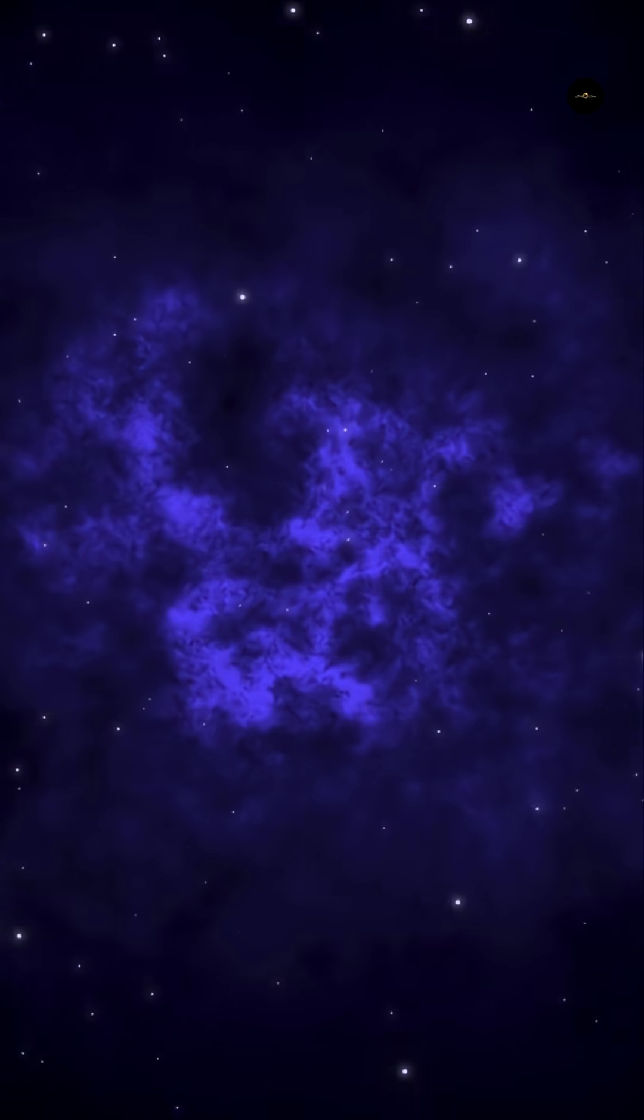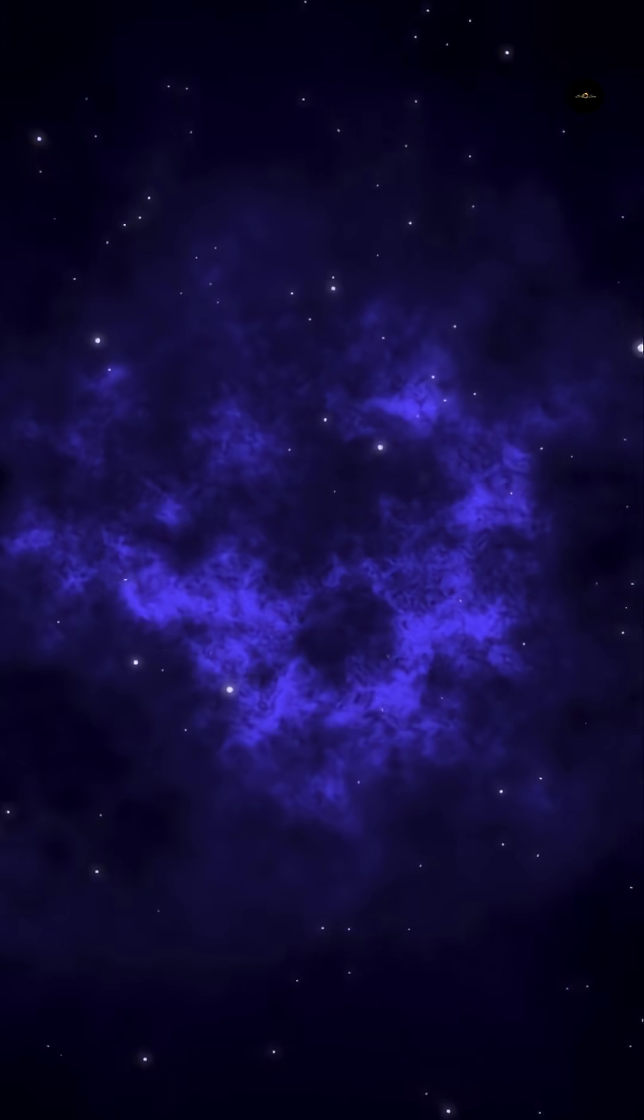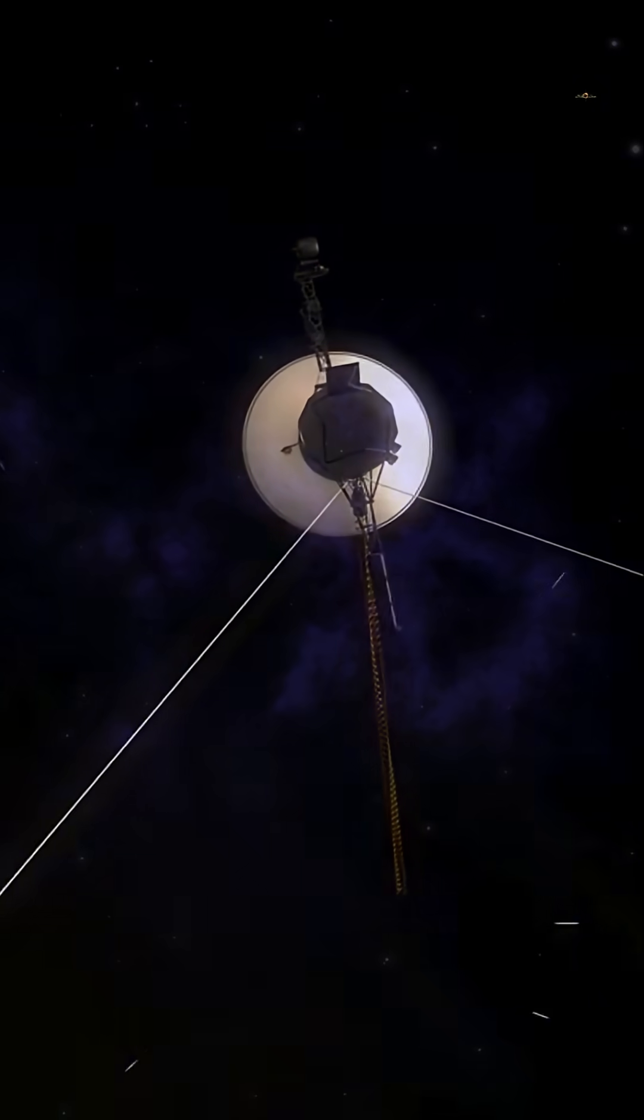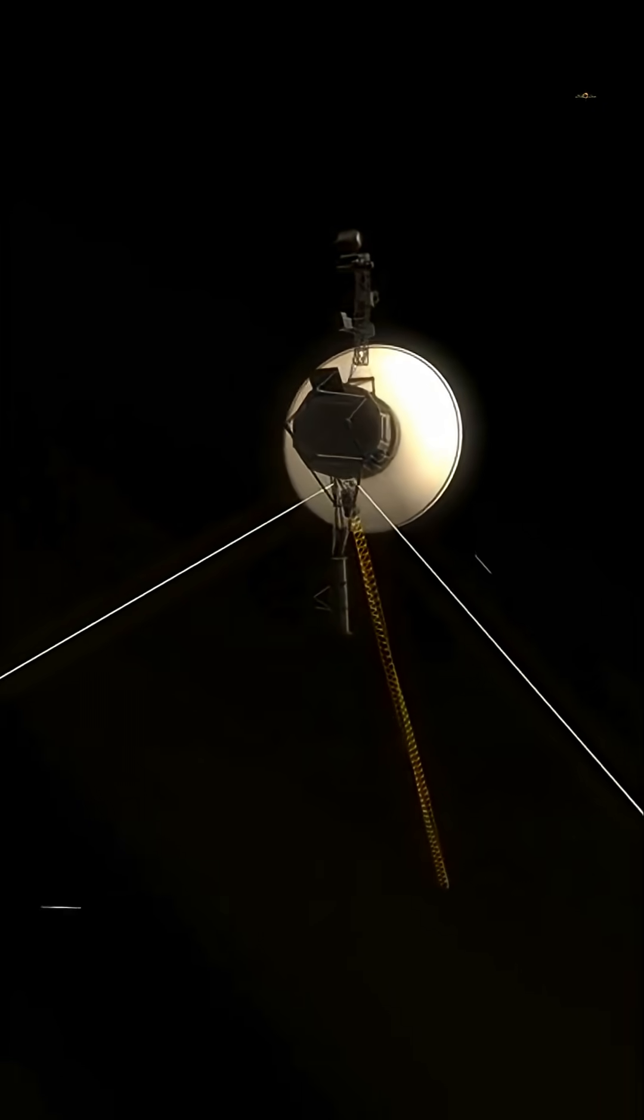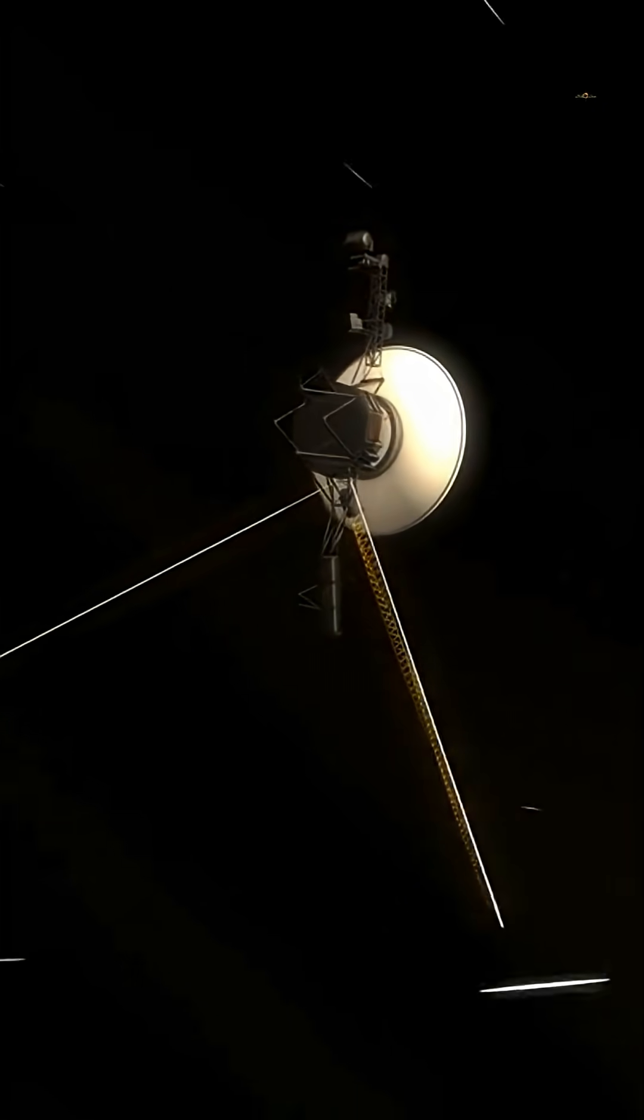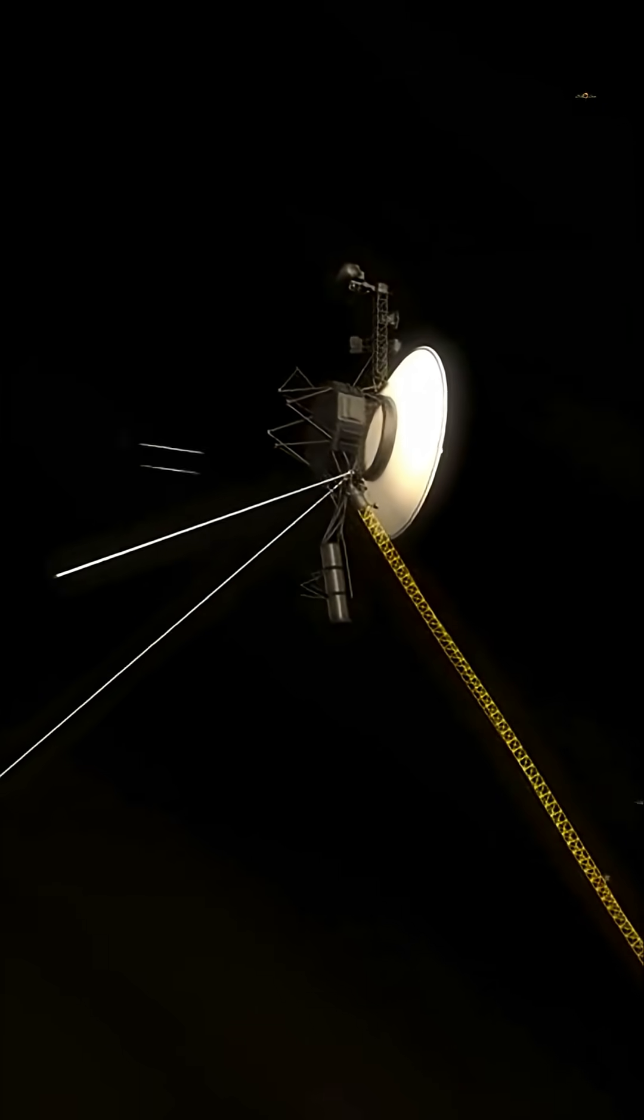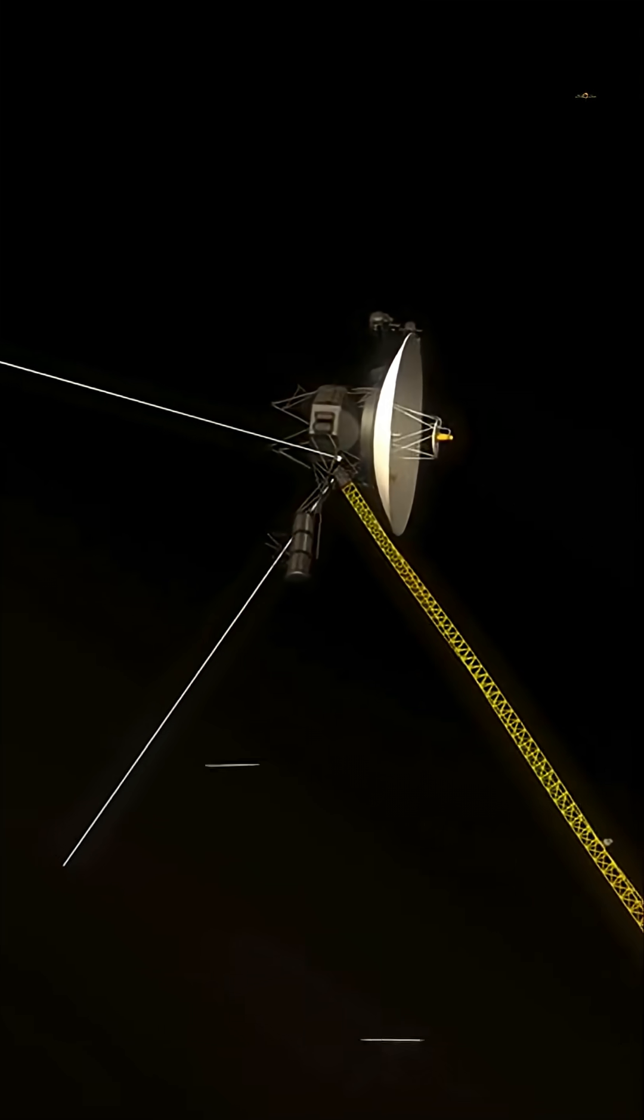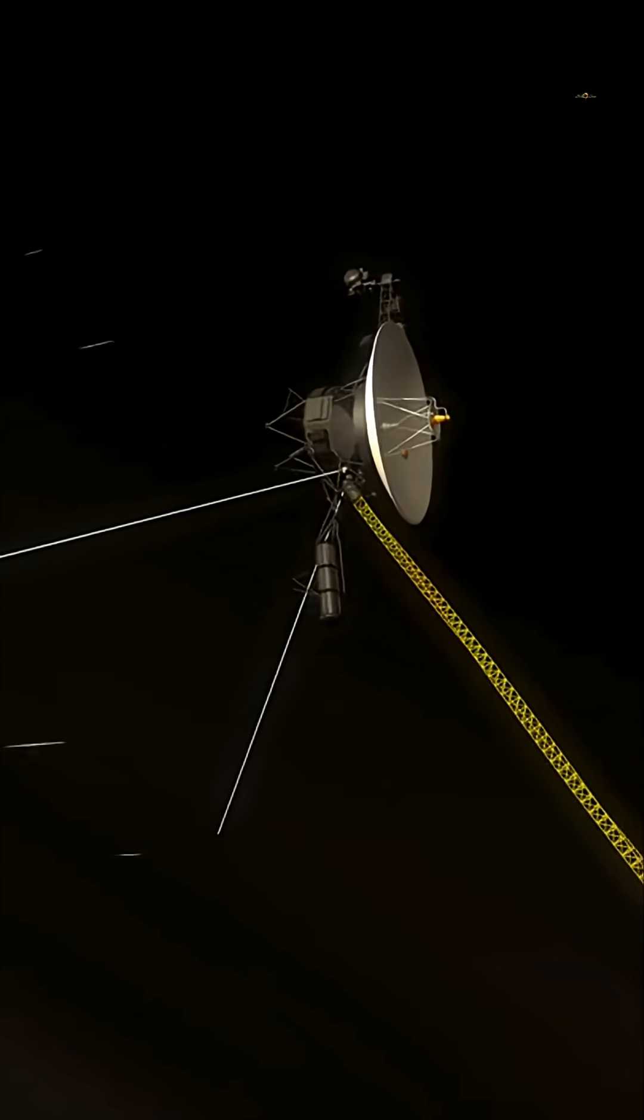We have always wondered what lies beyond the confines of our solar system. The extraordinary Voyager mission, launched by NASA in 1977 with the launch of the Voyager 1 and Voyager 2 probes, seeks to answer this question.